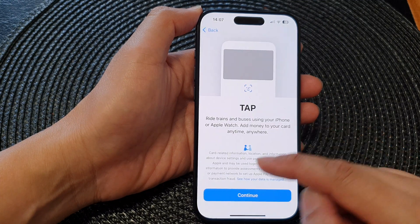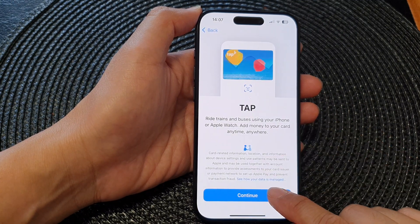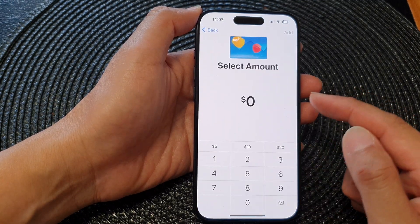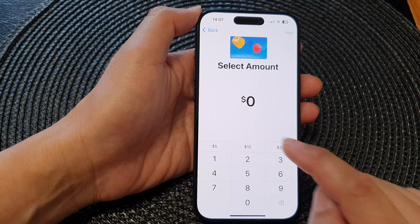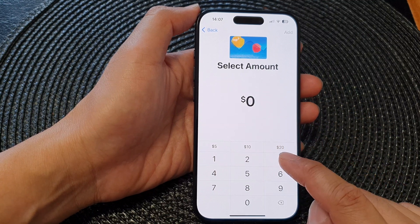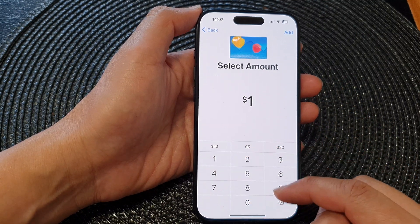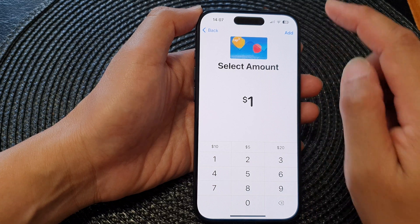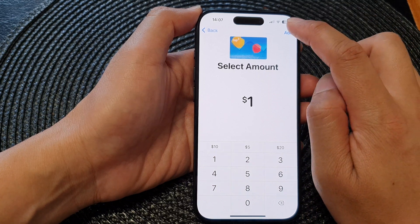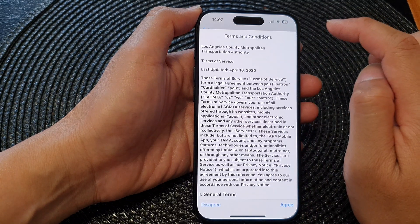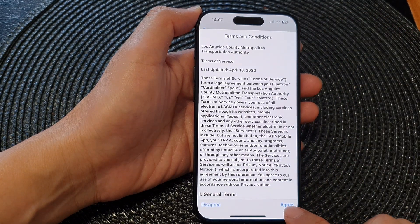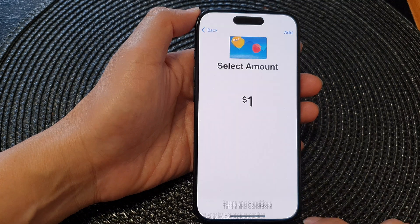Next, tap on the Continue button, then input the amount that you would like to add. For example, I'm going to add $1, then tap on Add, and then tap the Agree button at the bottom corner.